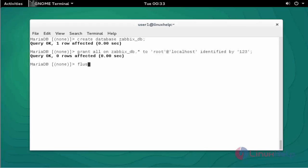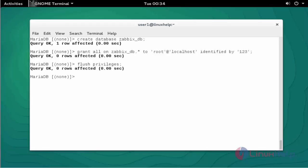Next step, flush the privileges. Now that's it from this MySQL shell terminal. Now exit this terminal.